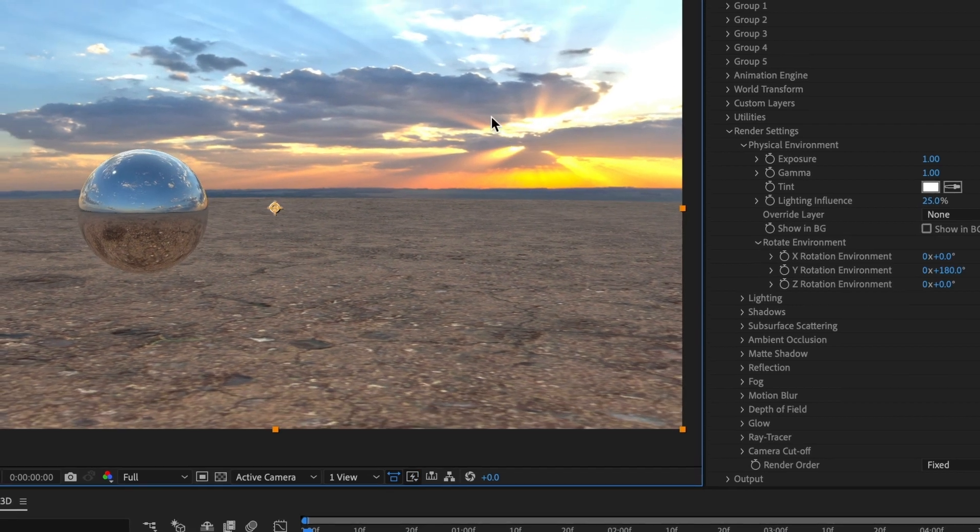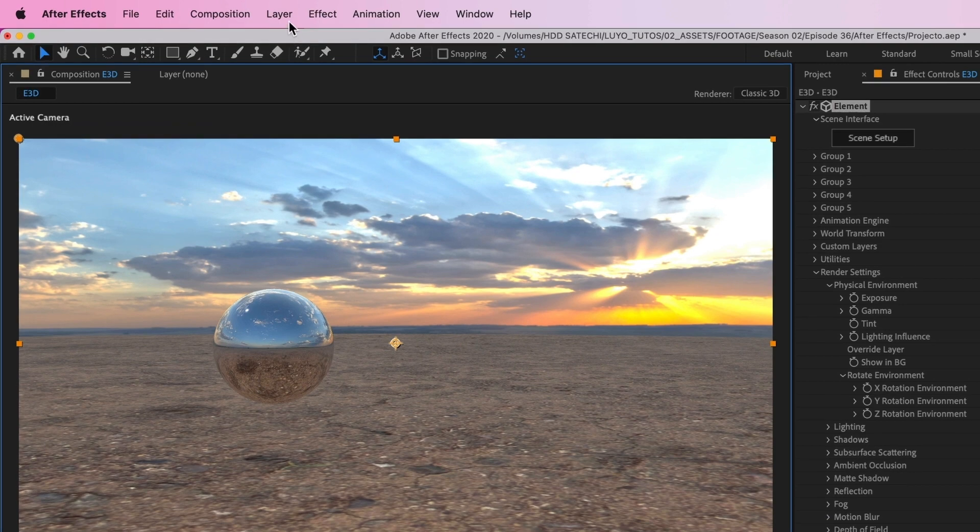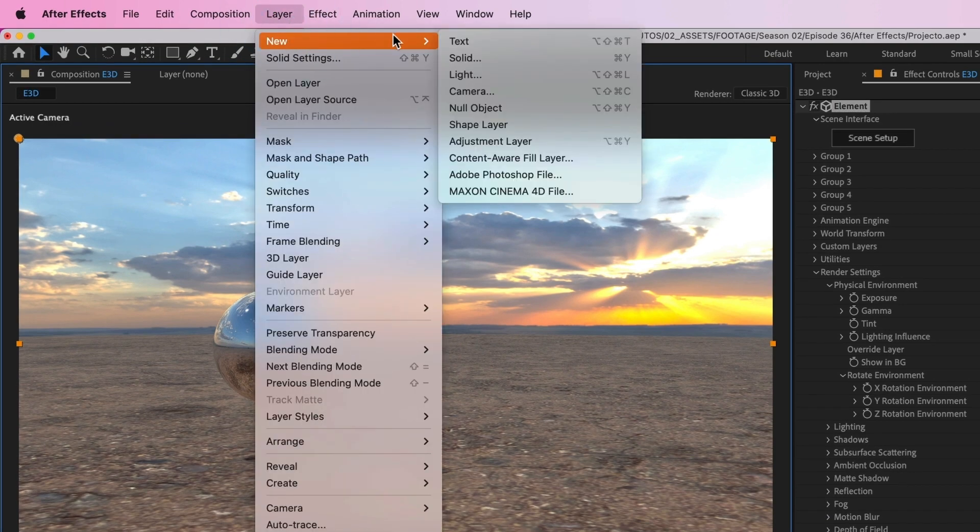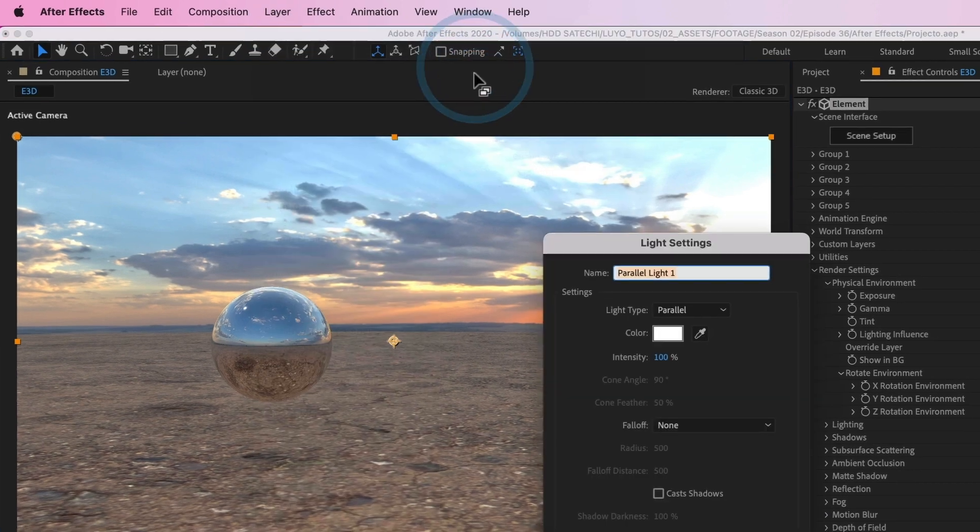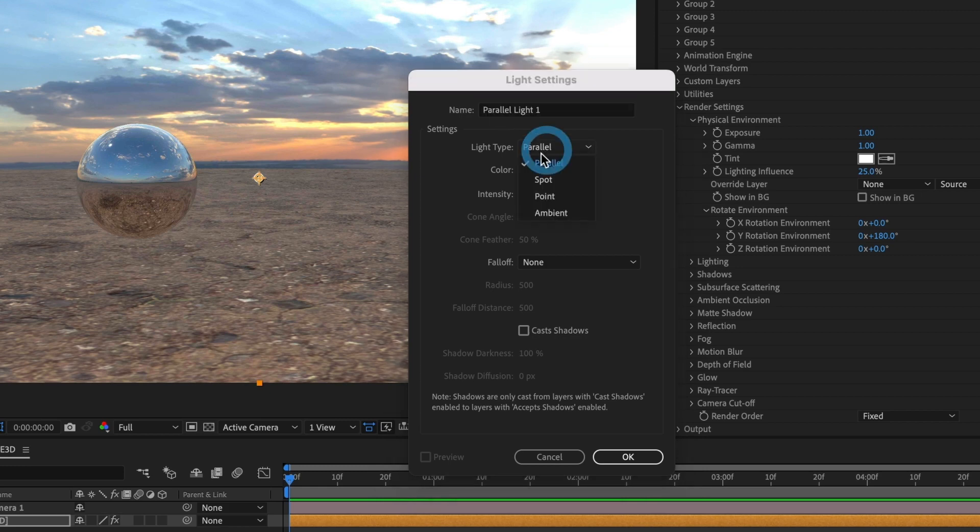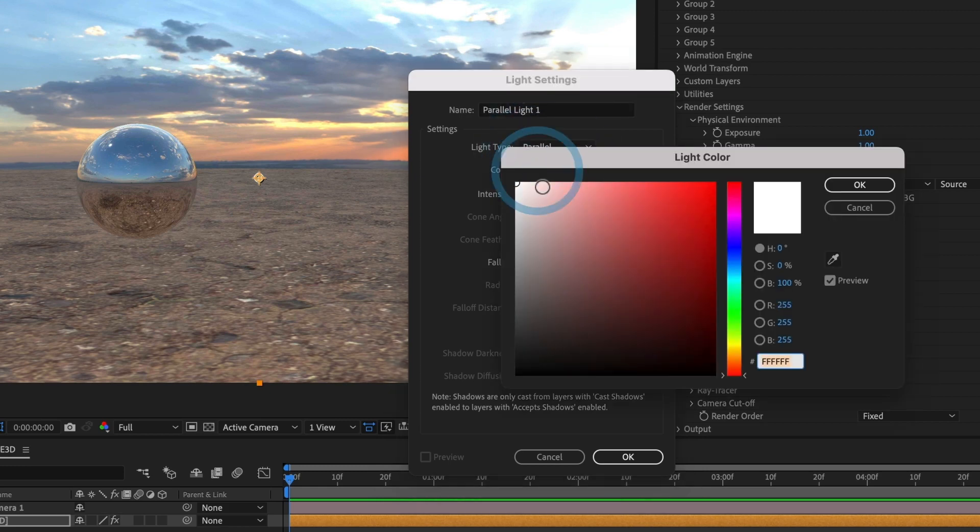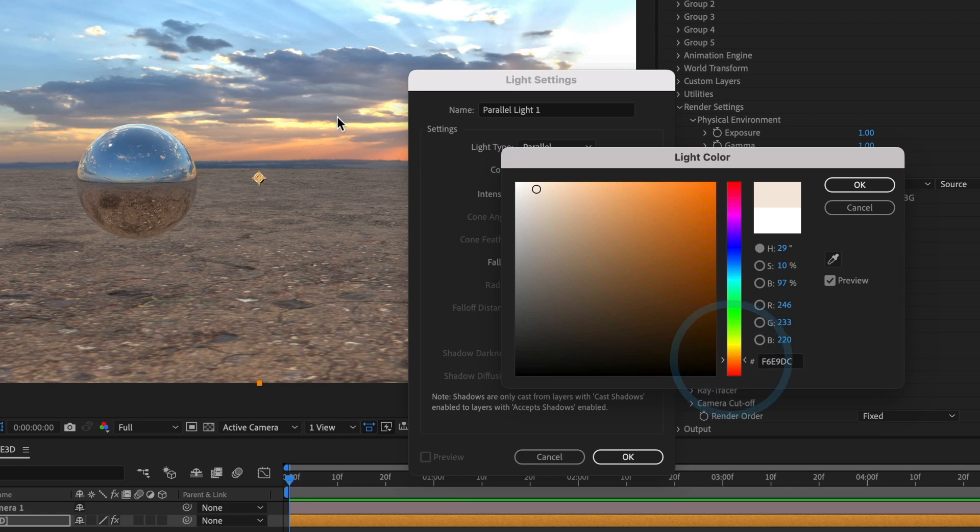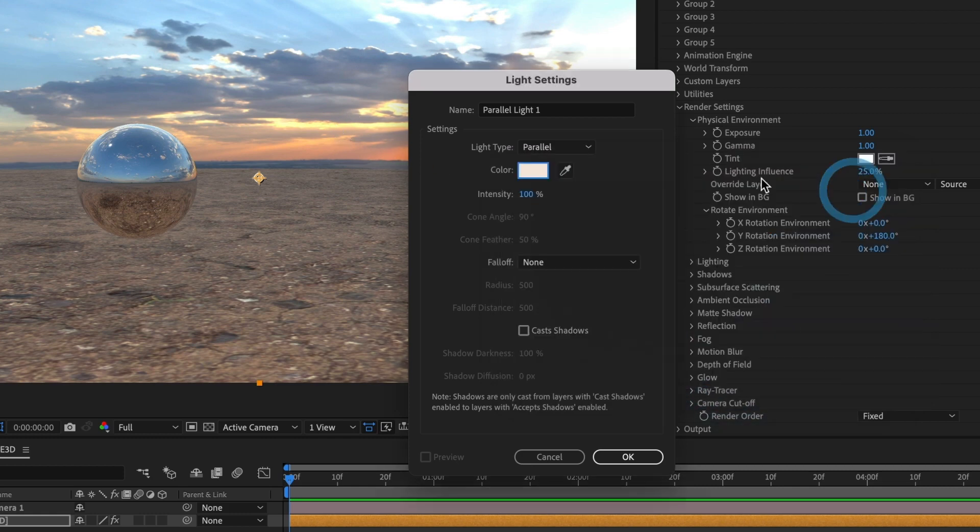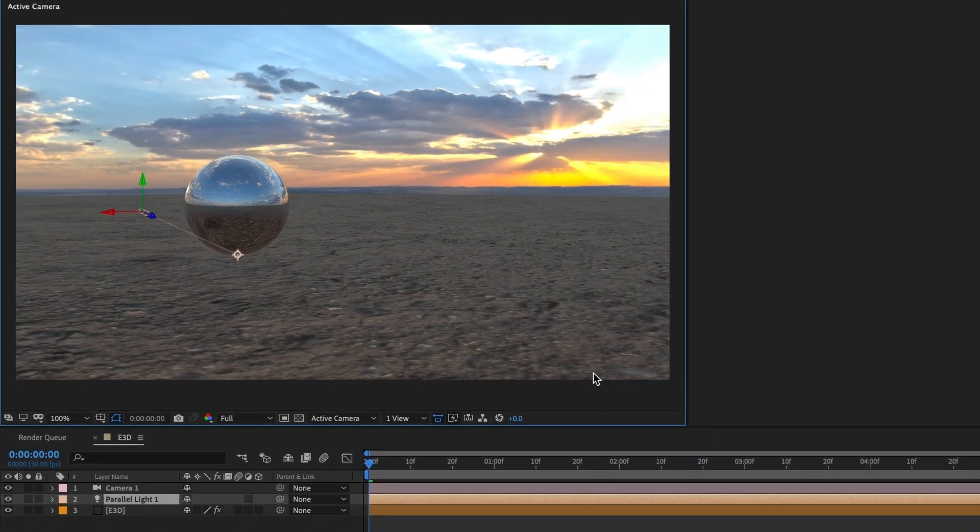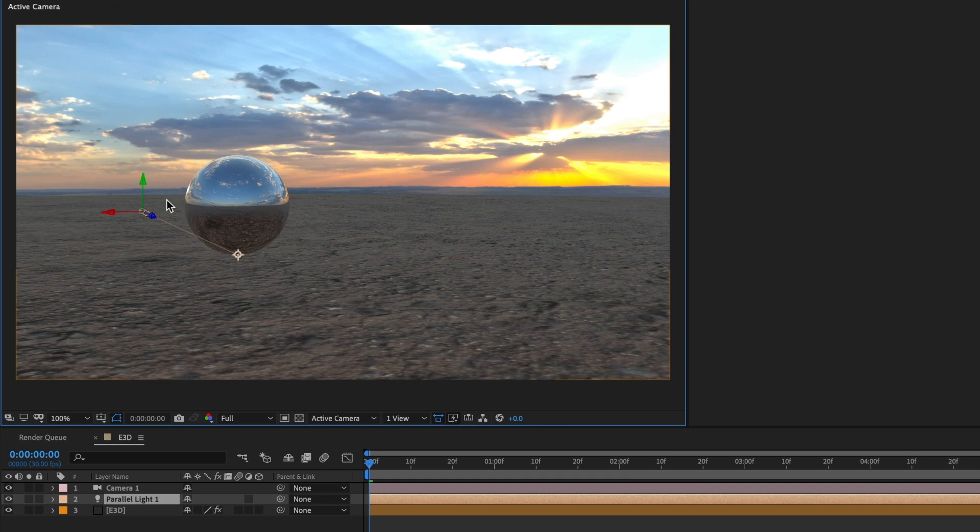This looks great - it's time to add some shadows. I will go to layer, then new, then light. I will make sure it's a parallel light. I will make the light color be similar to what the light in the background images - that looks close enough. I will make sure the cast shadow box is selected and press OK.